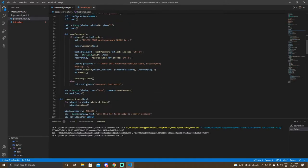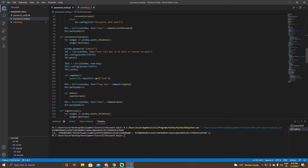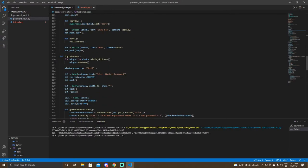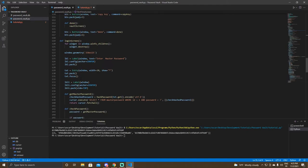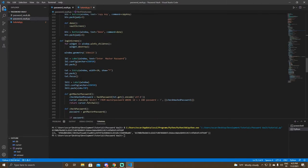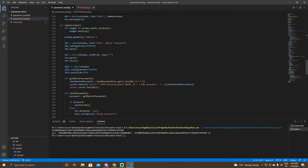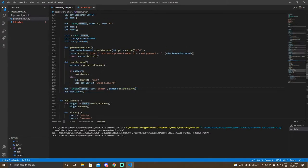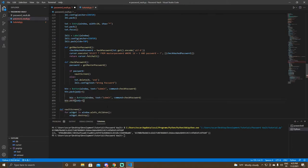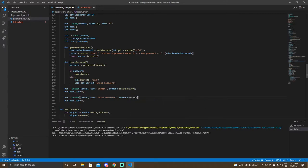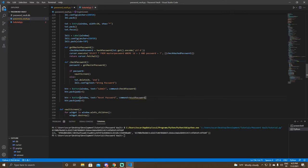Now we're able to save and see the recovery key. Next we have to add a reset password button, so go to the login screen, scroll down to the buttons, add a new button. Copy an existing button, change the text to 'Reset Password', and change the command to reset_password. We need to make a new function for that.